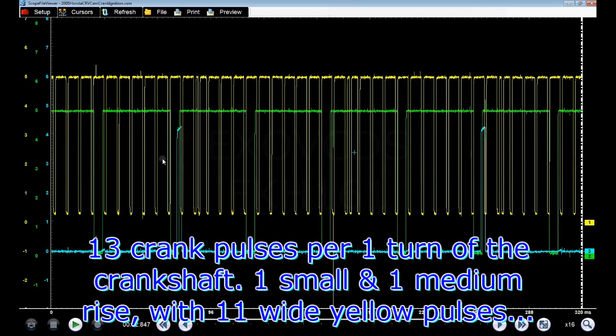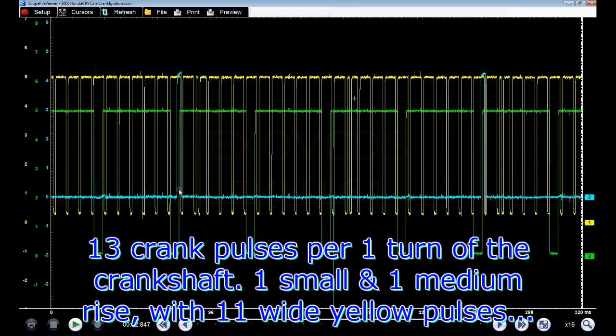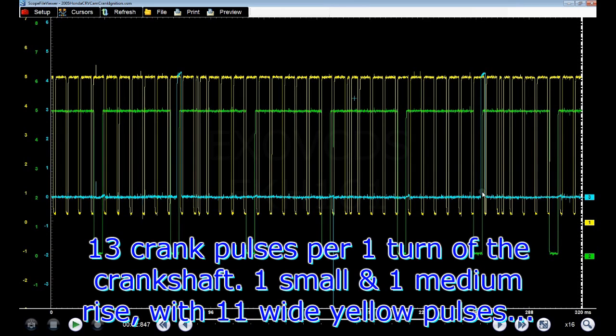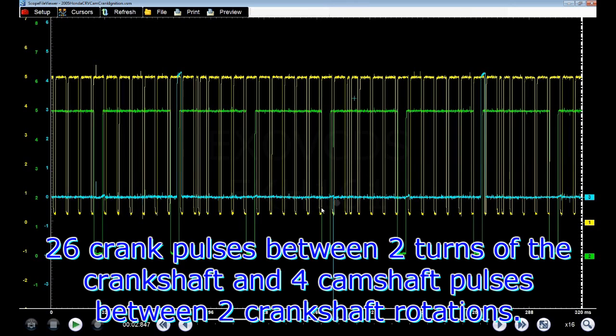You see the blue is the number one ignition coil, so I've got that one here, and then you've got the number one firing over here again. So between here and here is two revolutions of the crankshaft.